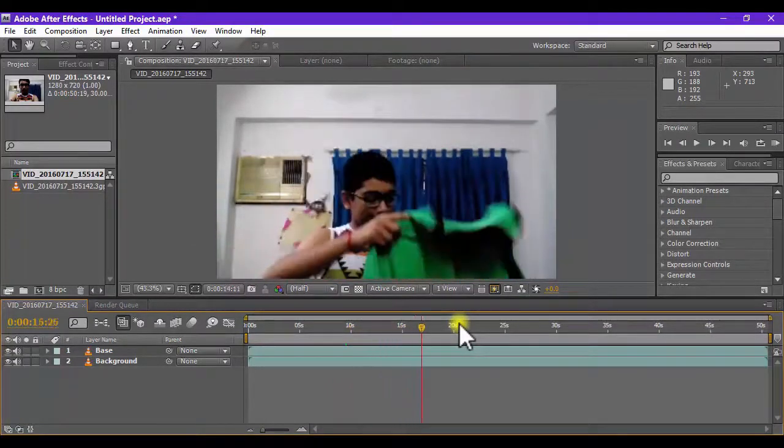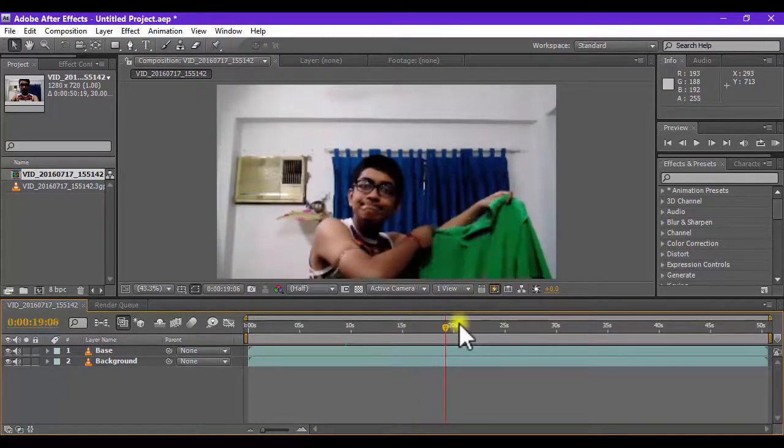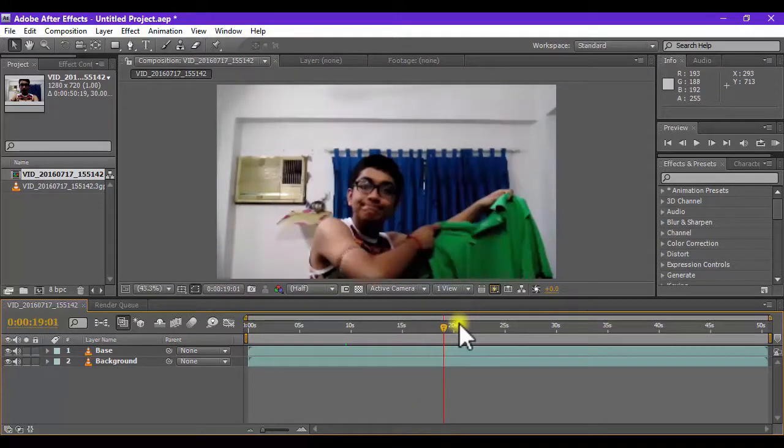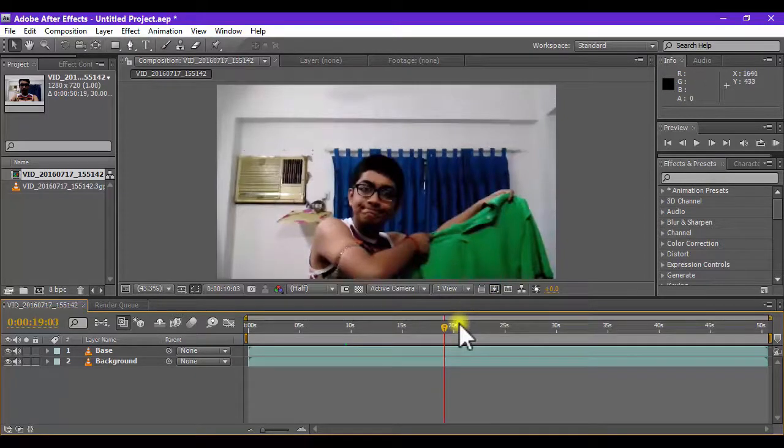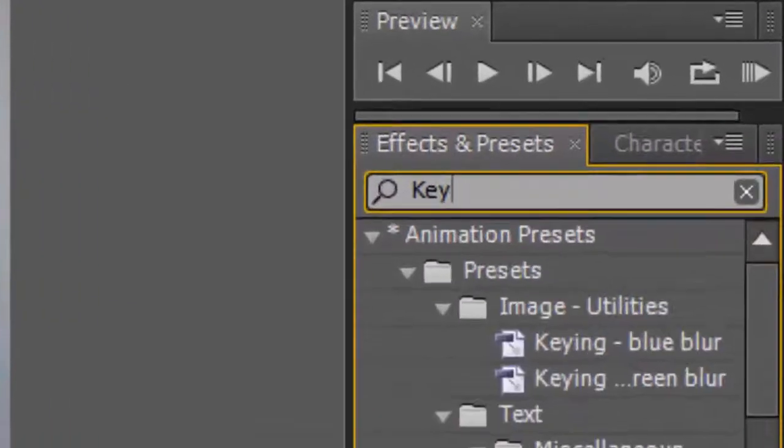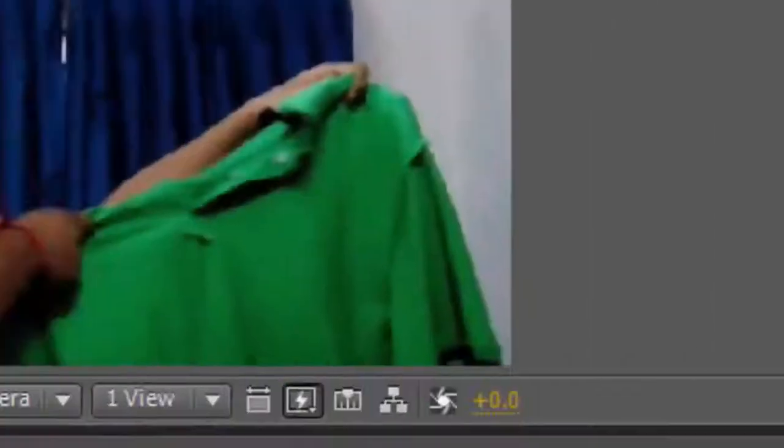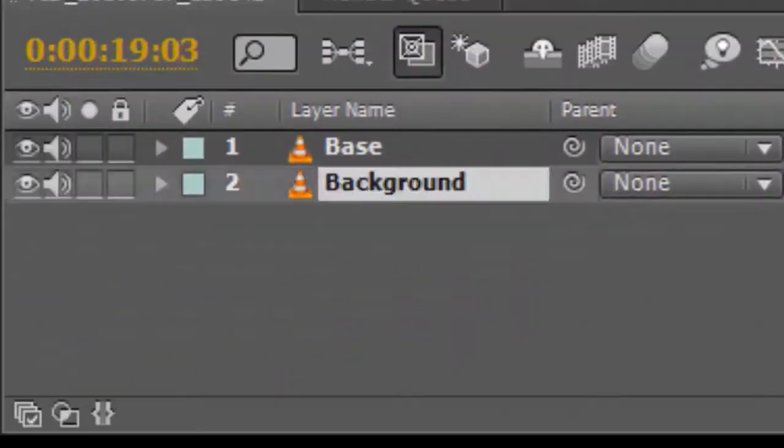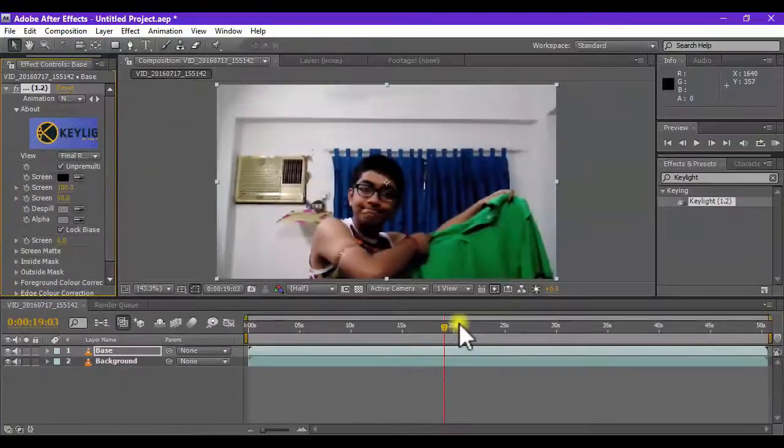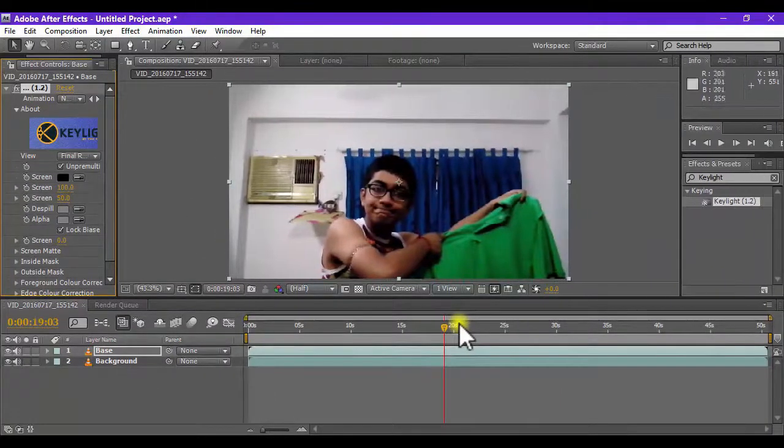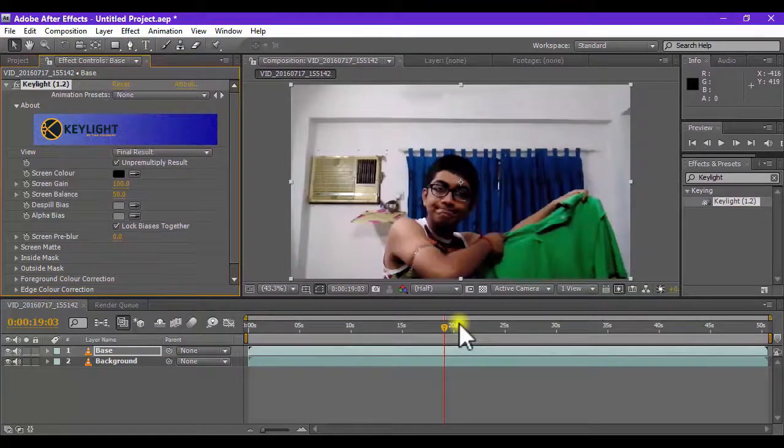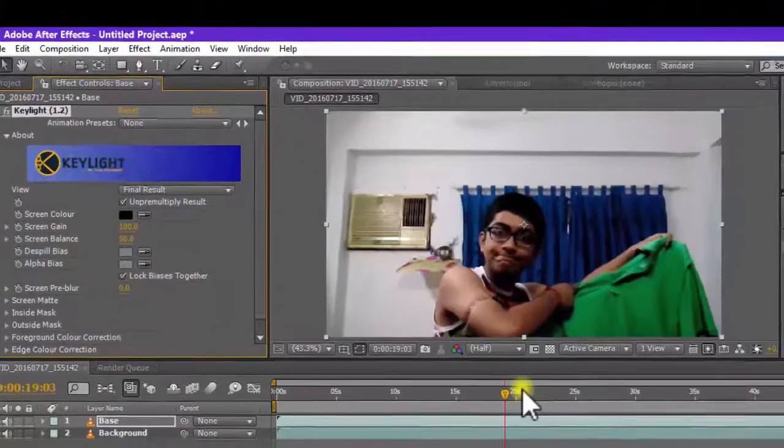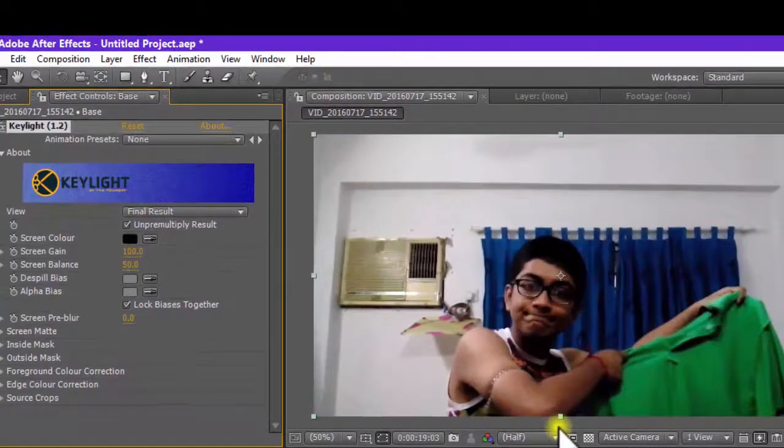First of all I will go to the exact position, a bit of a comfortable position where the keying must be done very accurately and then go to the effects and presets panel and search for the Key Light effect of Adobe After Effects. Click it and drag it to the base layer. And then I will just make the effects control look a bit big. And now let's work with the Key Light effect.